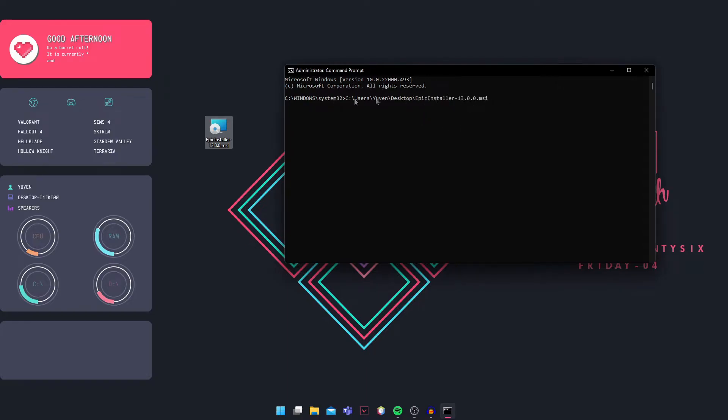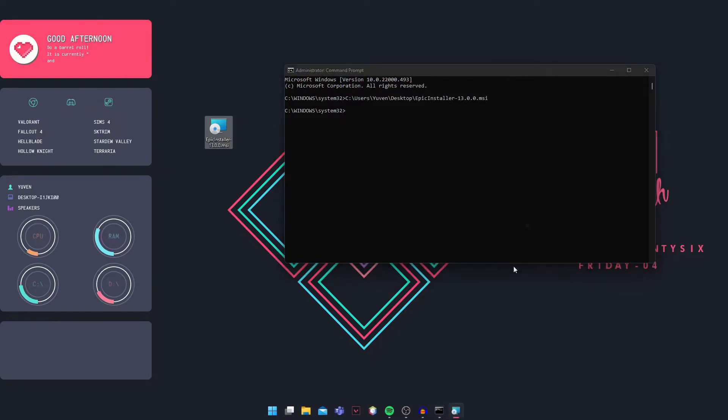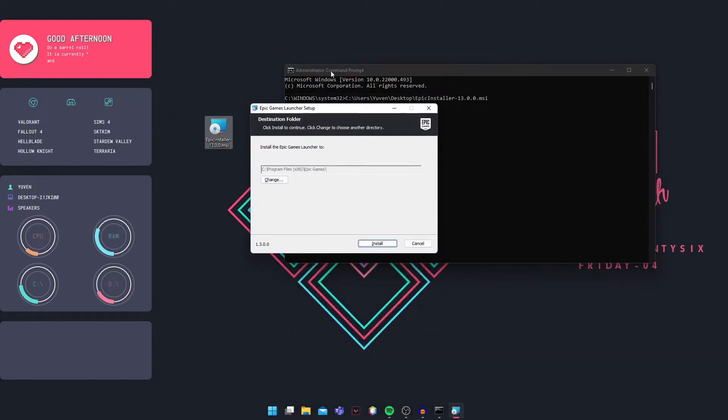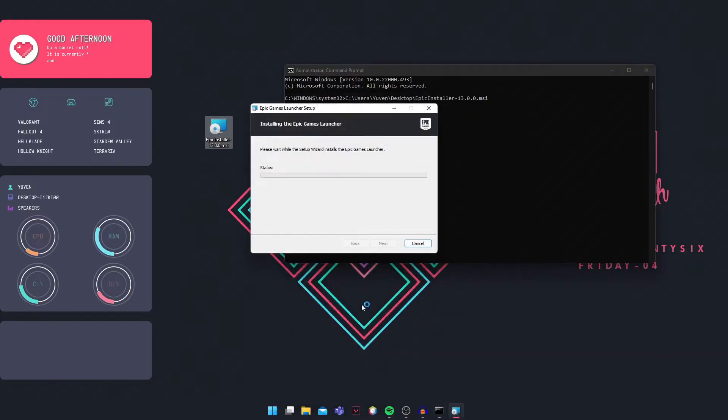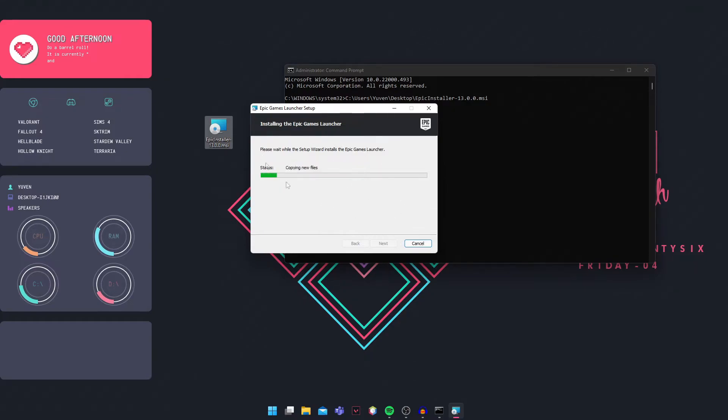You can see the complete path is pasted in CMD. Press Enter, and the setup will launch. Click Install. It's installing without any errors, and you won't have any issues.